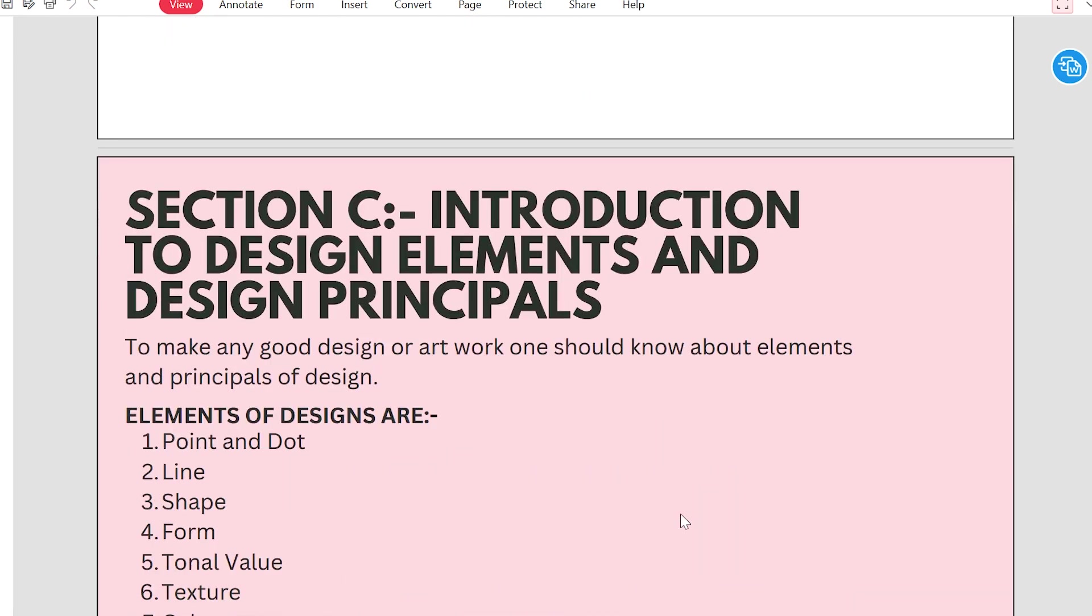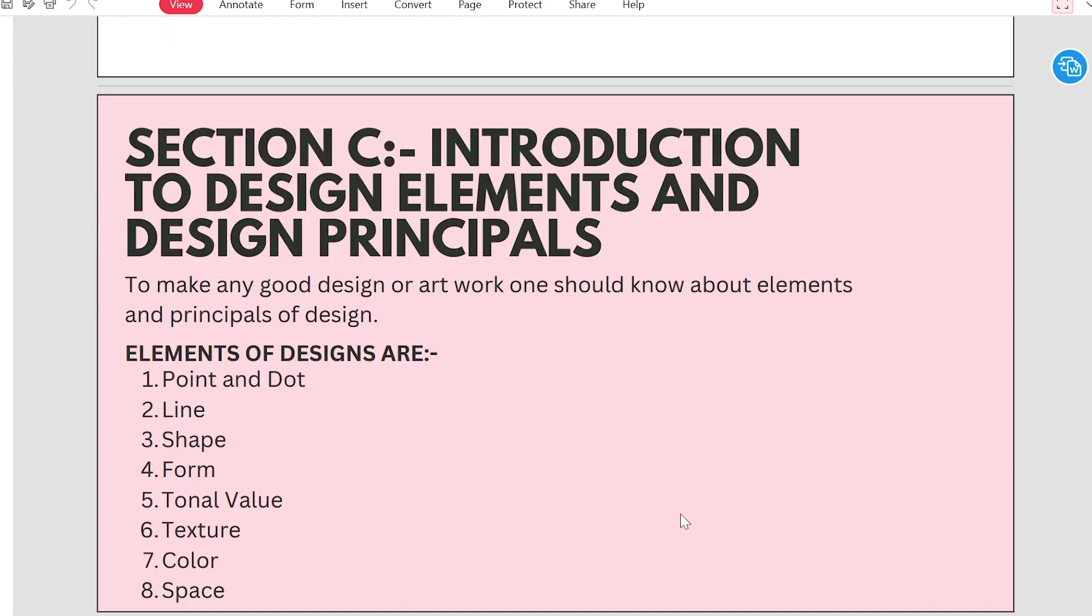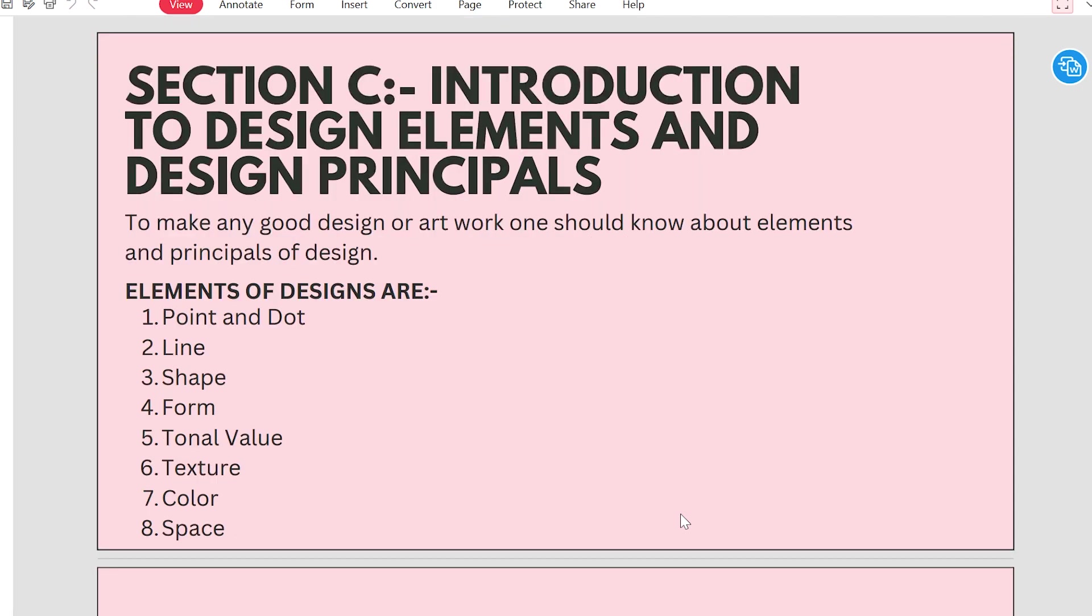Now section C, we will know the introduction to the design elements and design principles. To make any good design or any work, one should know about the elements and principle of design. It is a key to design or to make art.